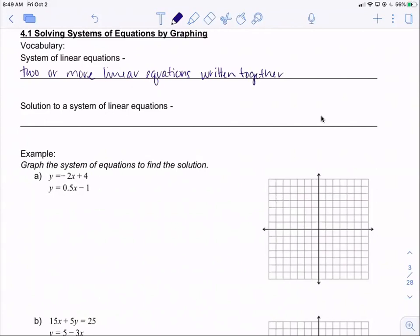A solution to a system of linear equations is the point that makes all equations true. When we're graphing, this is going to be the point of intersection.